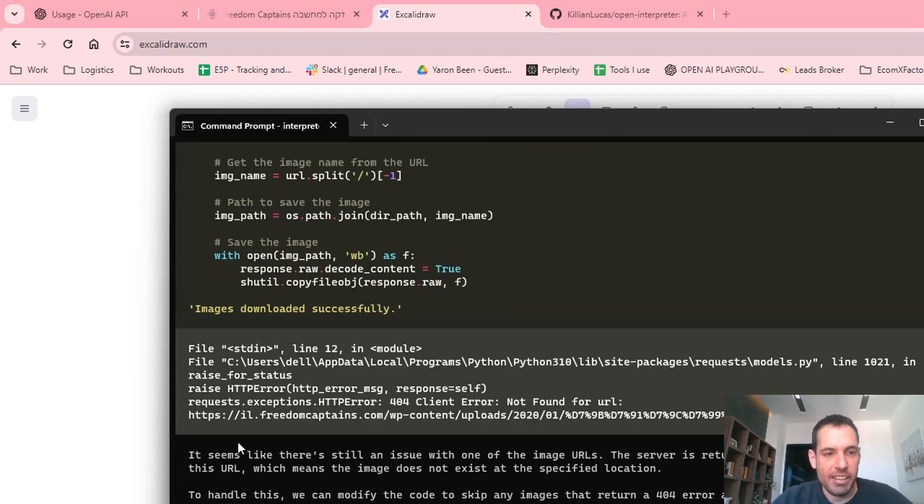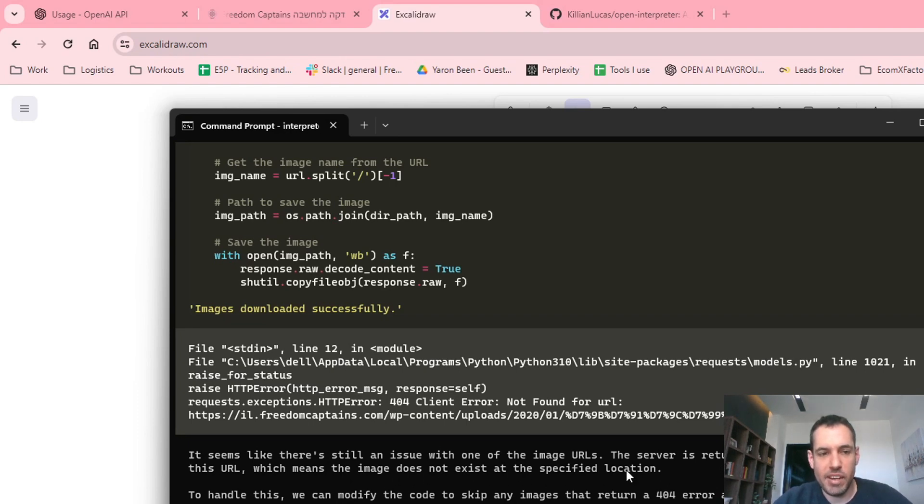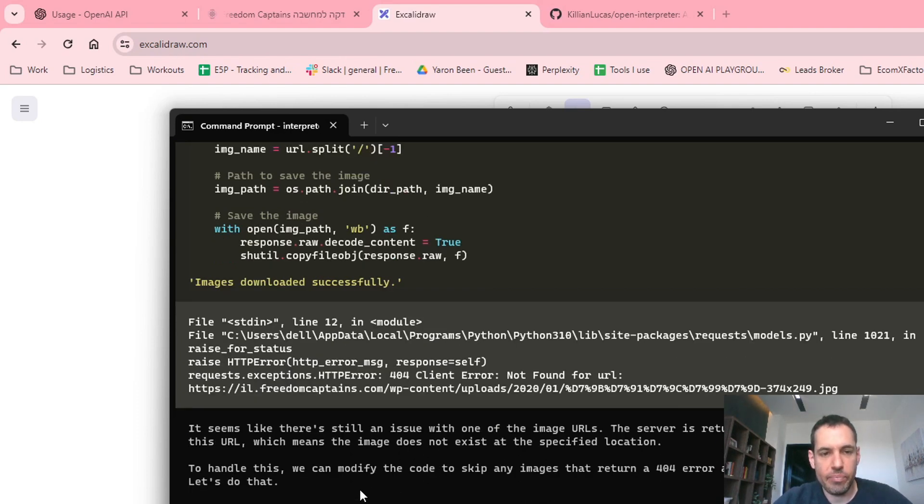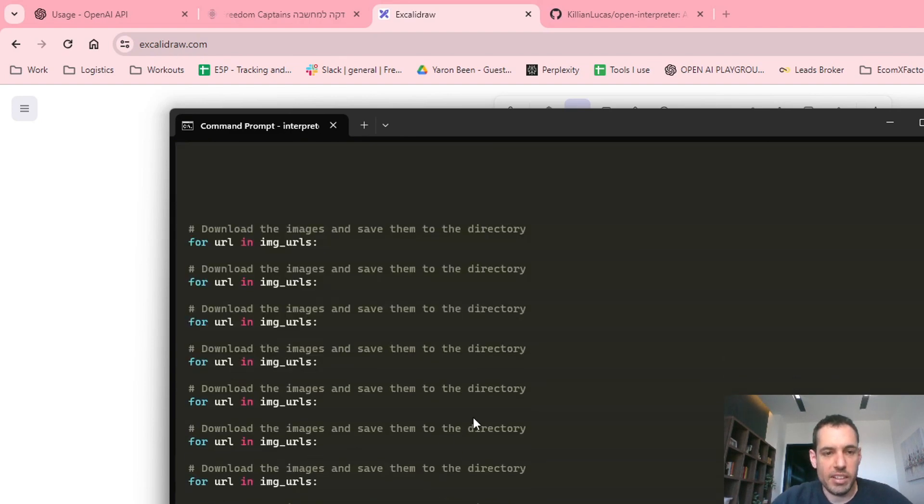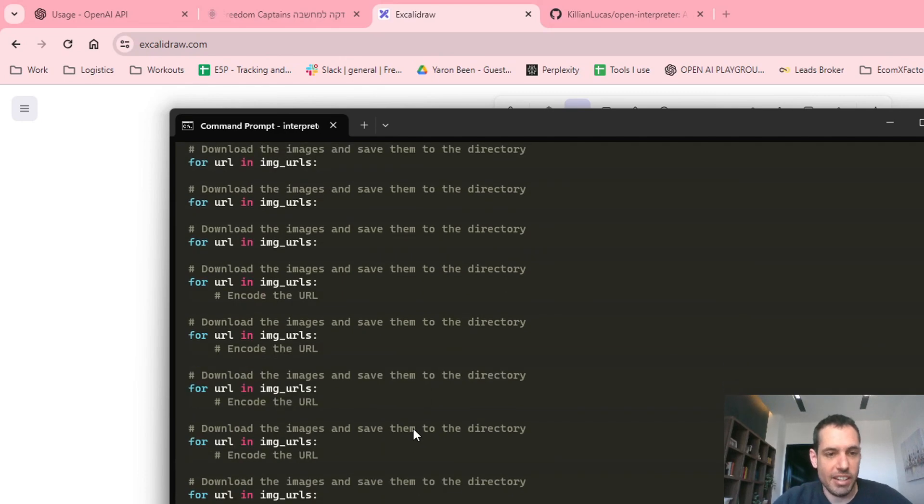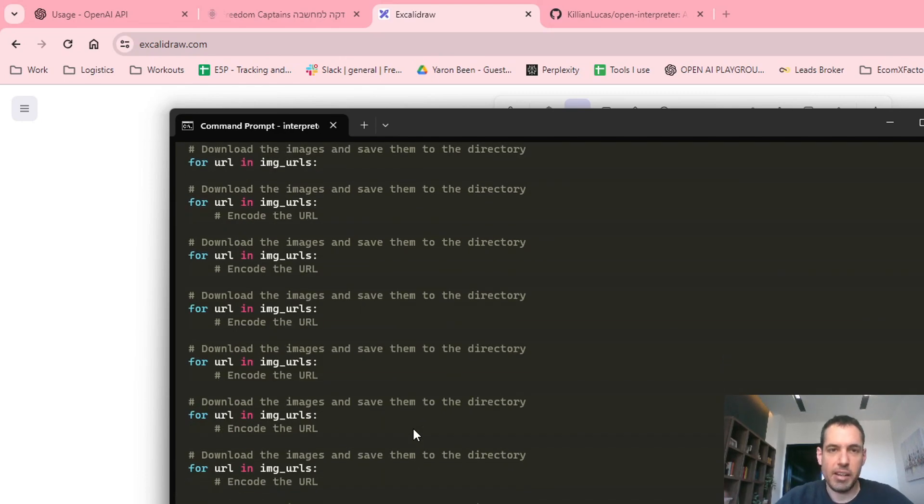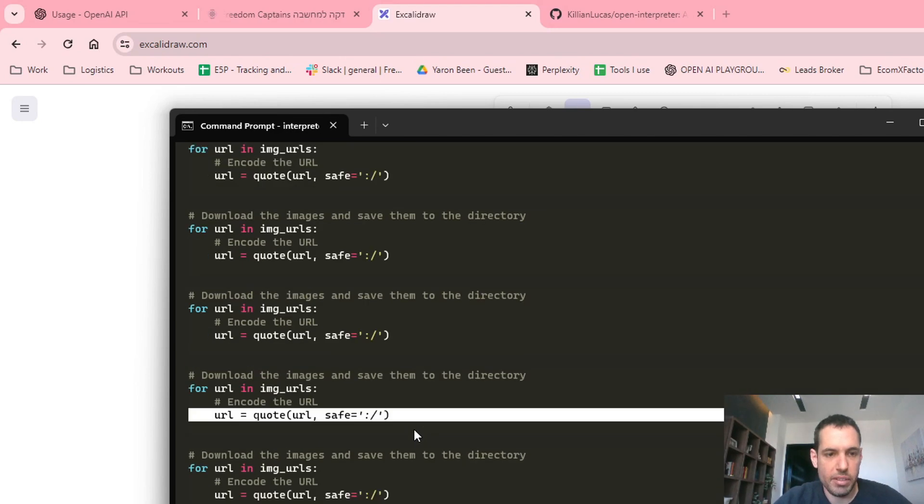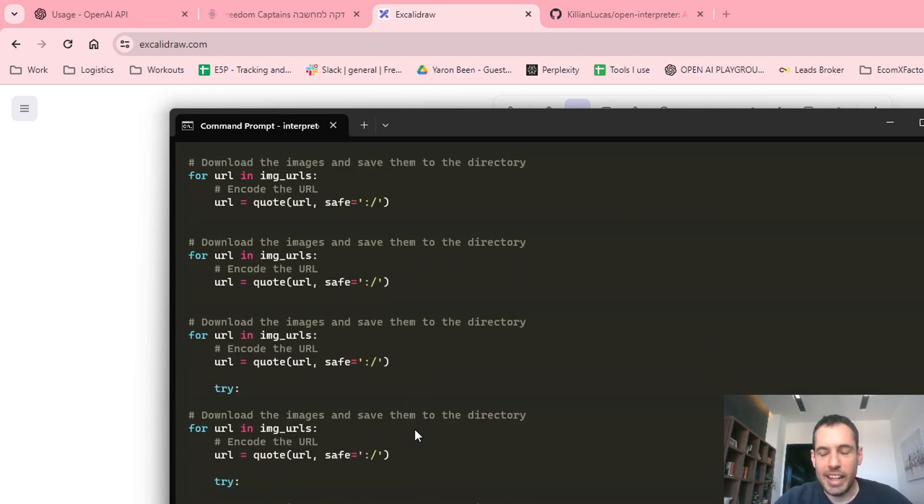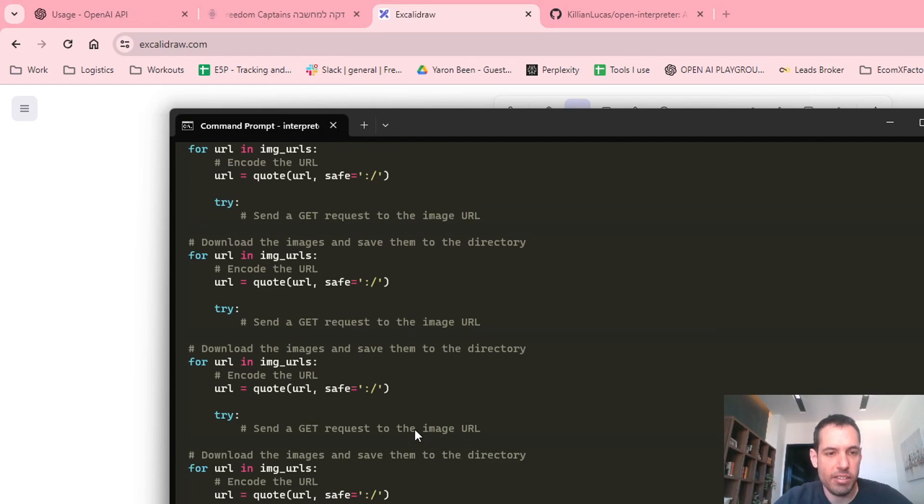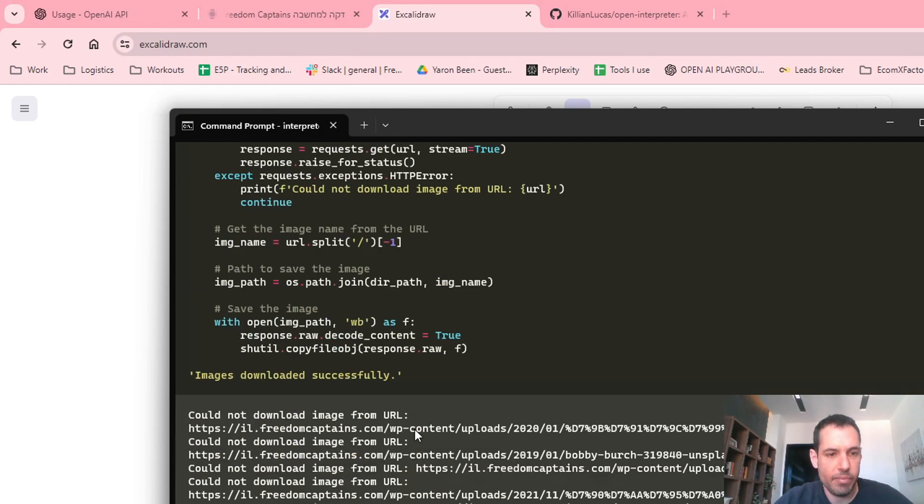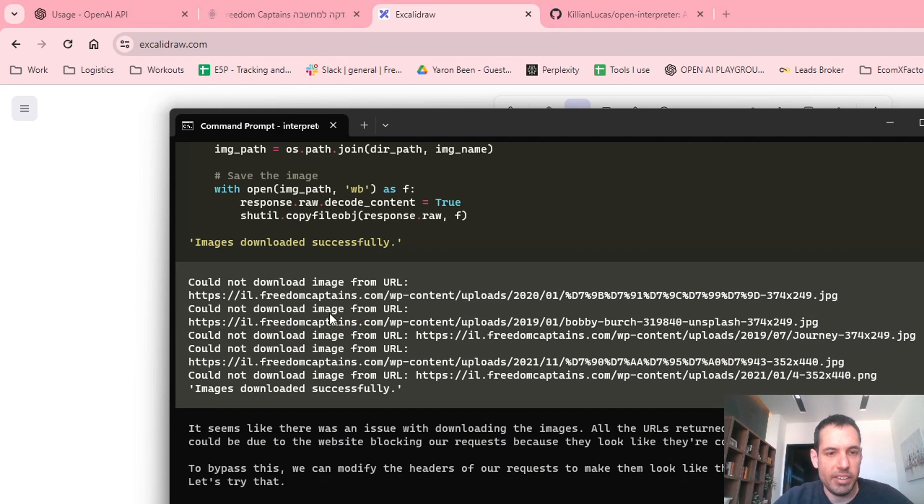Again, it had another issue. It seems like there's still an issue with one of the image URLs. The server is returning a 404 not found error for this URL, which means that the image does not exist at the specified location. To handle this, we can modify the code to skip any images that return a 404. So it changed the code, adjusted the code, and mind you, I didn't do anything since giving the first prompt. At the end of the video I will tell you how much this whole thing cost.